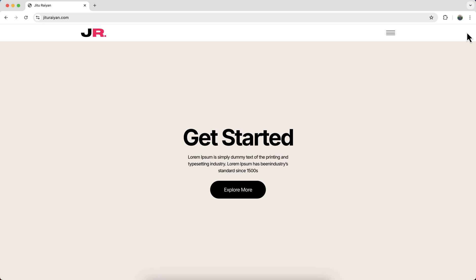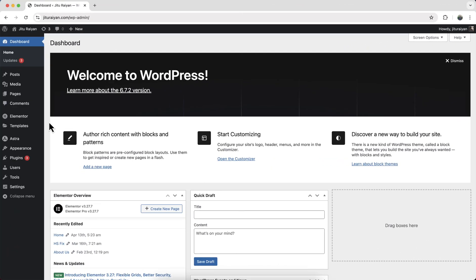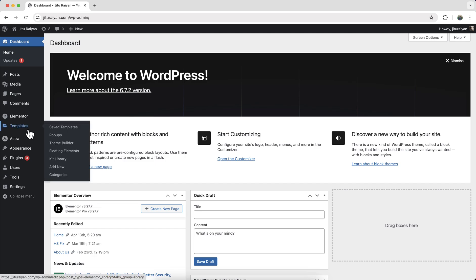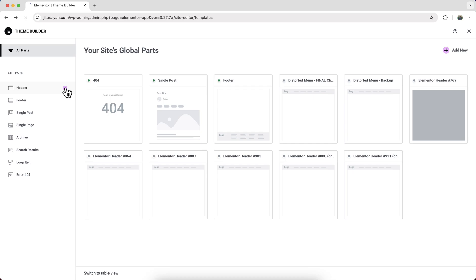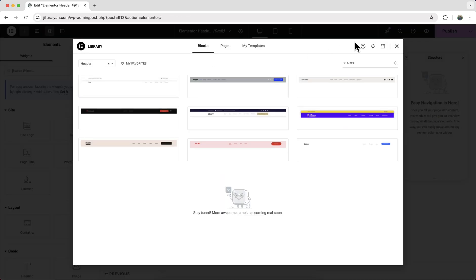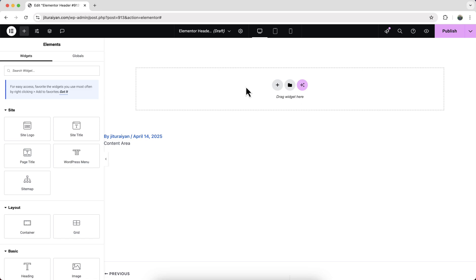Let's see how we can make all of these things. We are going to create our menu as a header. From the dashboard, go to Templates, and from here go to Theme Builder. This Theme Builder option is only available in Elementor Pro. If you don't have Elementor Pro, you can also get it from my link in the description. Now beside the header, let's click on the plus icon to create a new header, close this, and we will start everything from scratch.